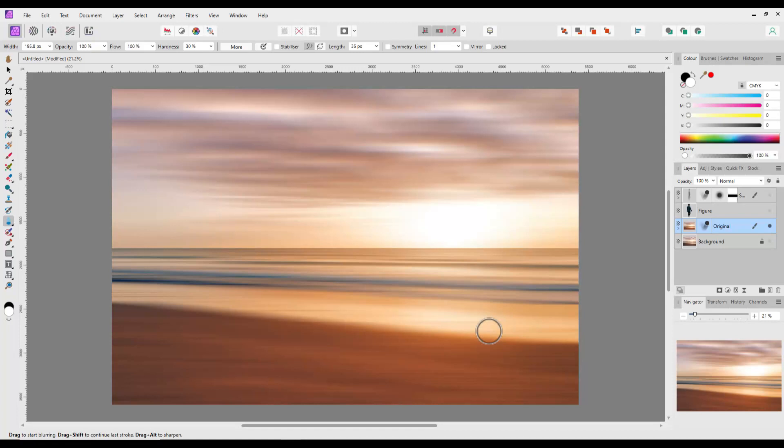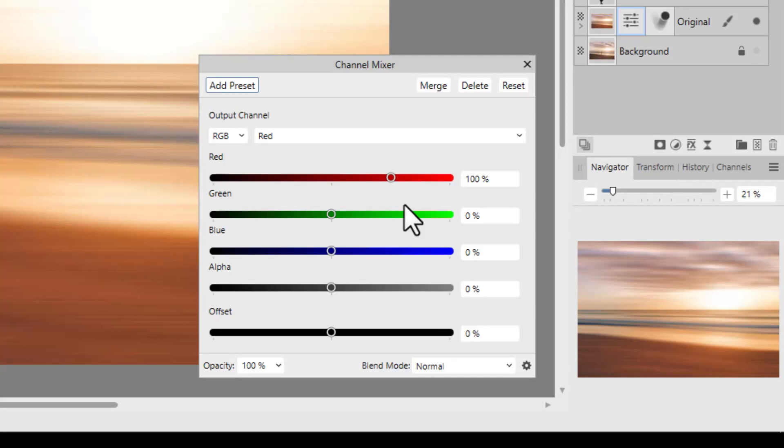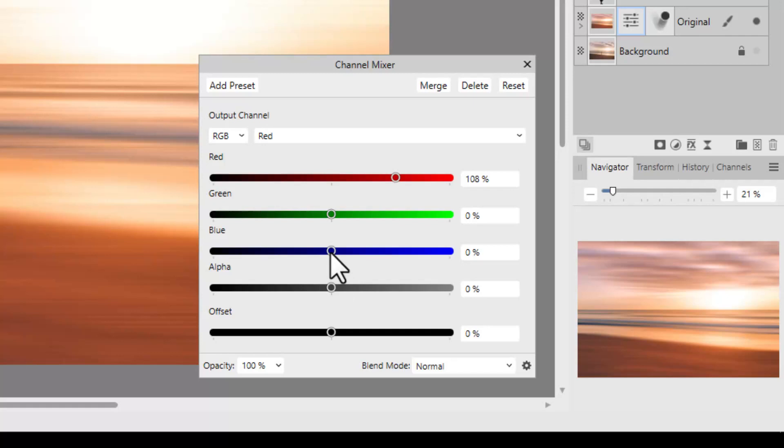Once back in the pixel persona, I added a channel mixer adjustment layer. Then once the adjustments panel had opened and keeping it in the red channel settings, I moved the red to 108%, the blue to minus 25% and offset to 6%. I believe the channel mixer in Affinity is the closest adjustment to the color mixer found in Photoshop, but I could be wrong about this.